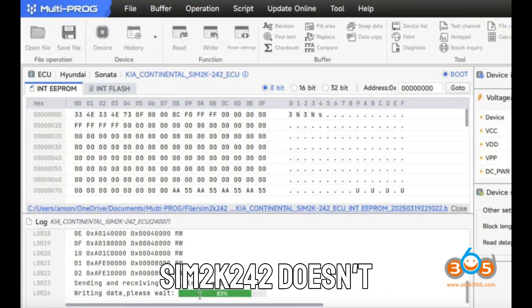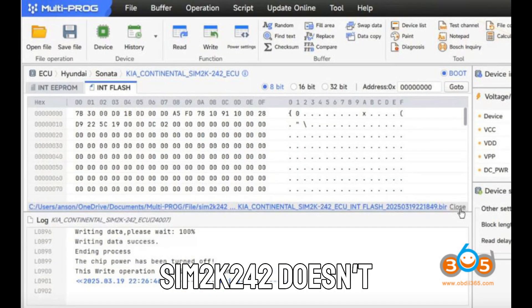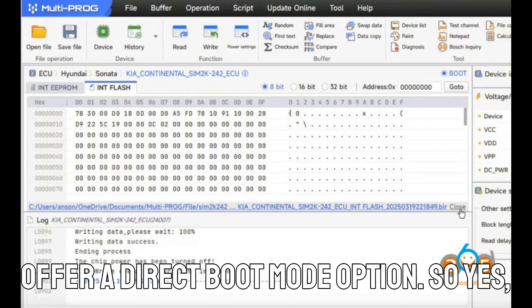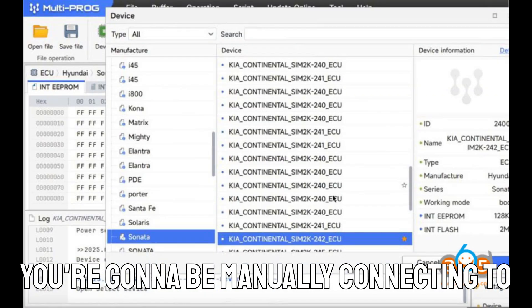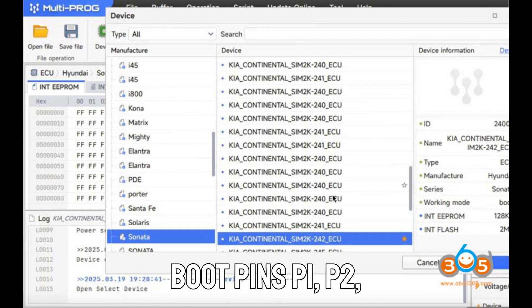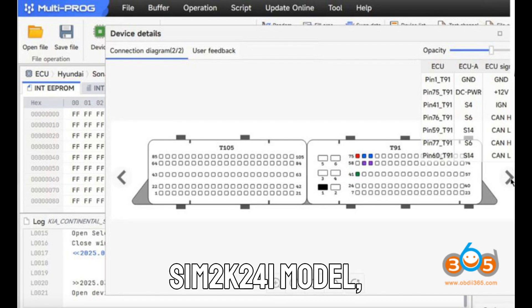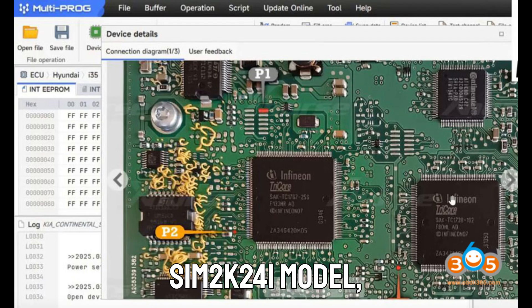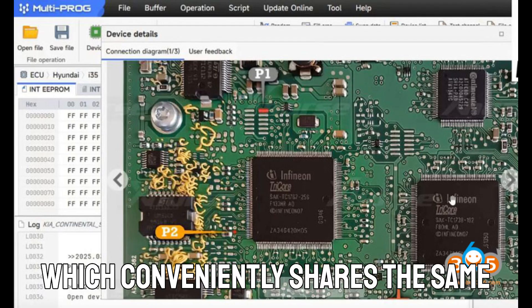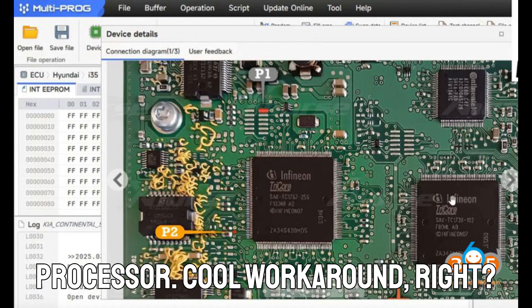The SIM-2K-242 doesn't offer a direct boot mode option. So yes, you're going to be manually connecting to boot pins P1, P2, and P3 using the pinout from the SIM-2K-241 model, which conveniently shares the same processor. Cool workaround, right?